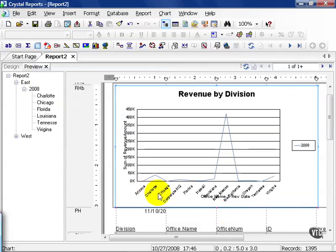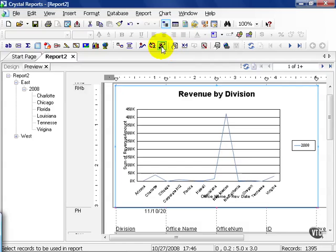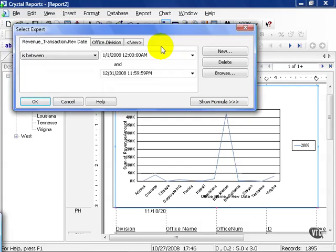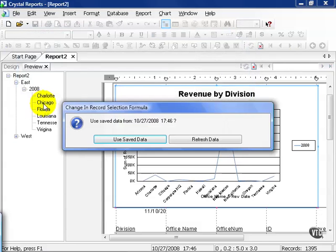Notice now we have the list of offices, but you don't really see a date except for 2008. That was defined by our select expert. If we click on the select expert, we notice our revenue dates are only between January 1, 2008 and December 31, 2008. If we delete it and then press OK and refresh our data,